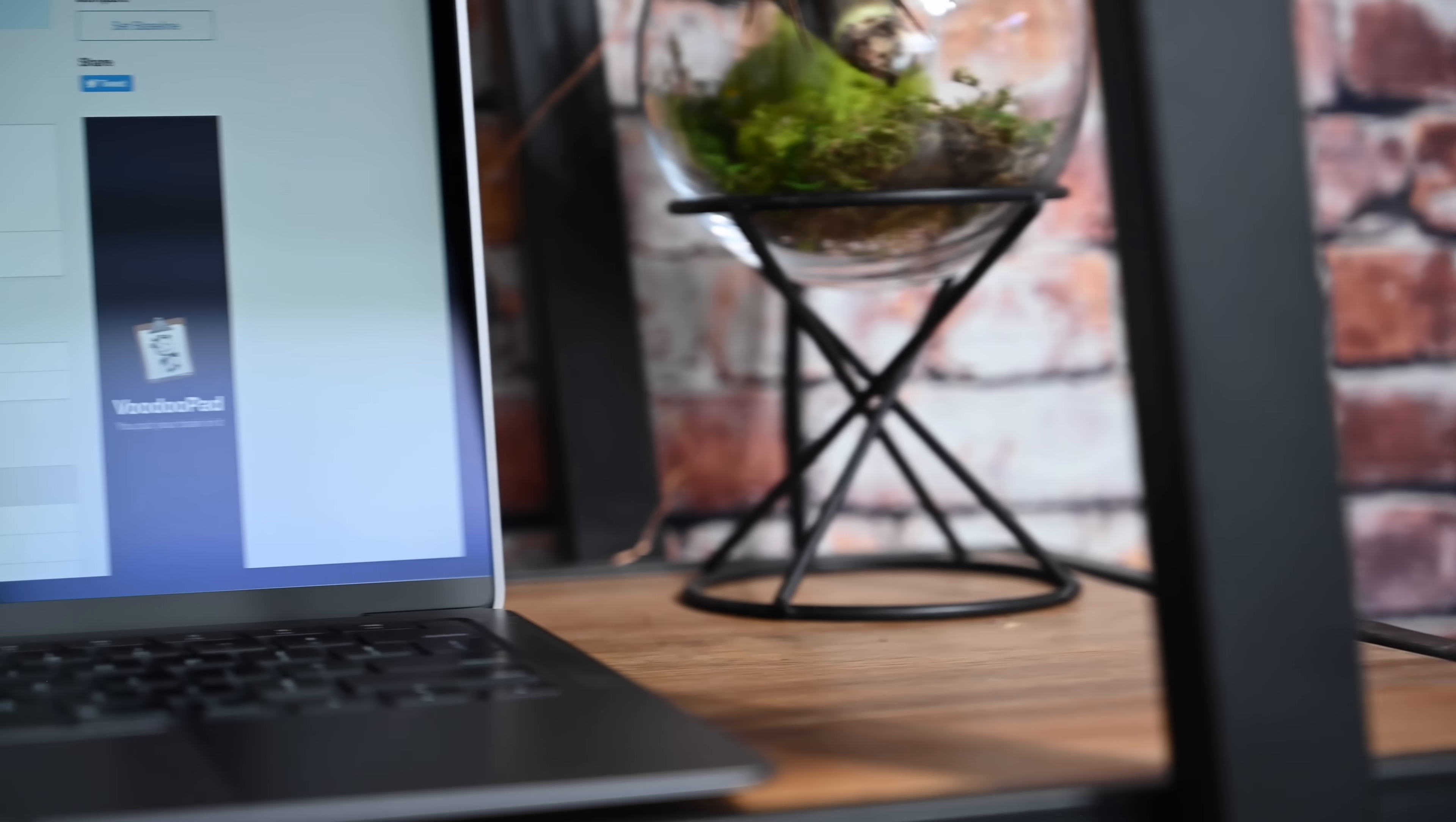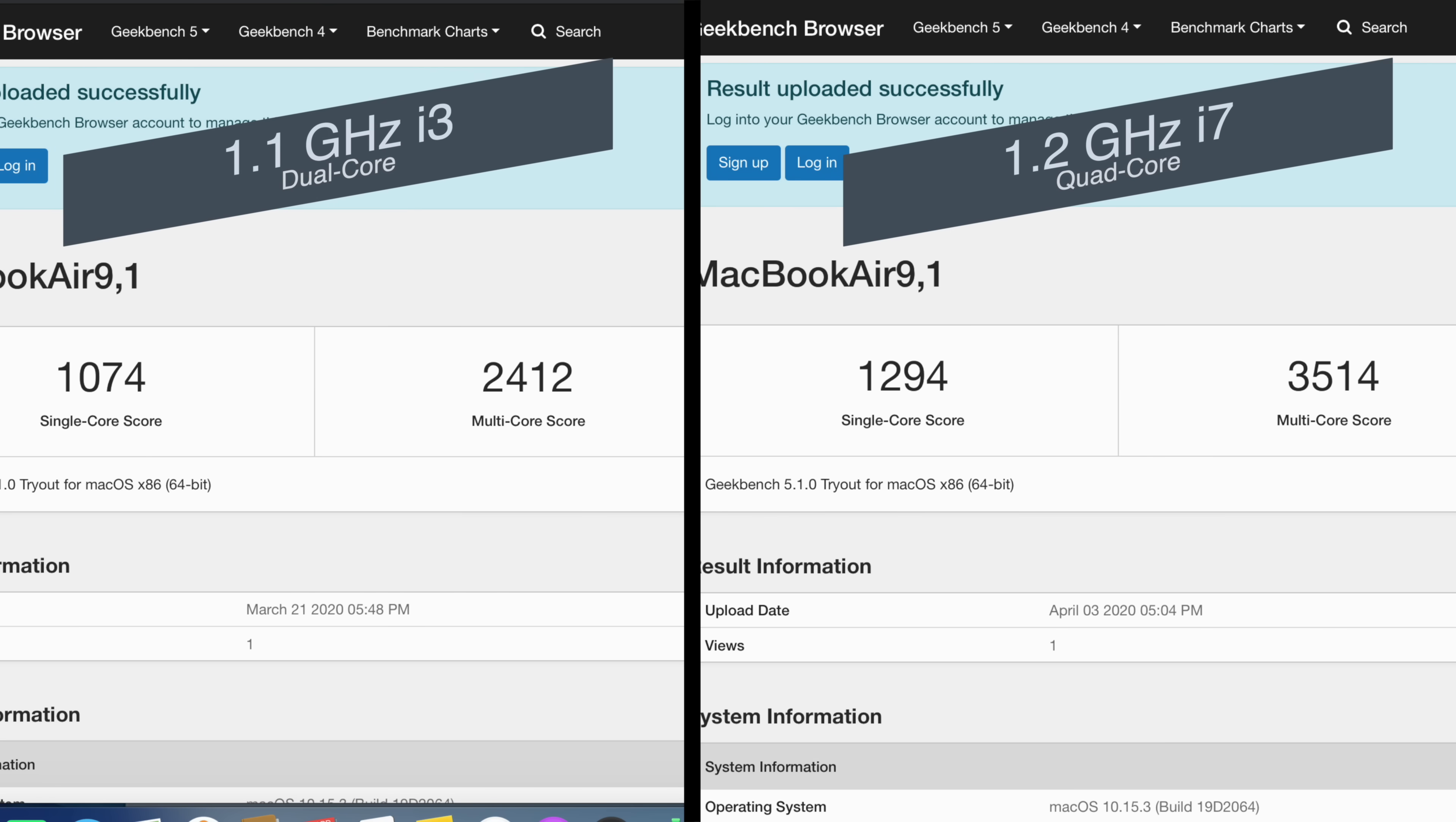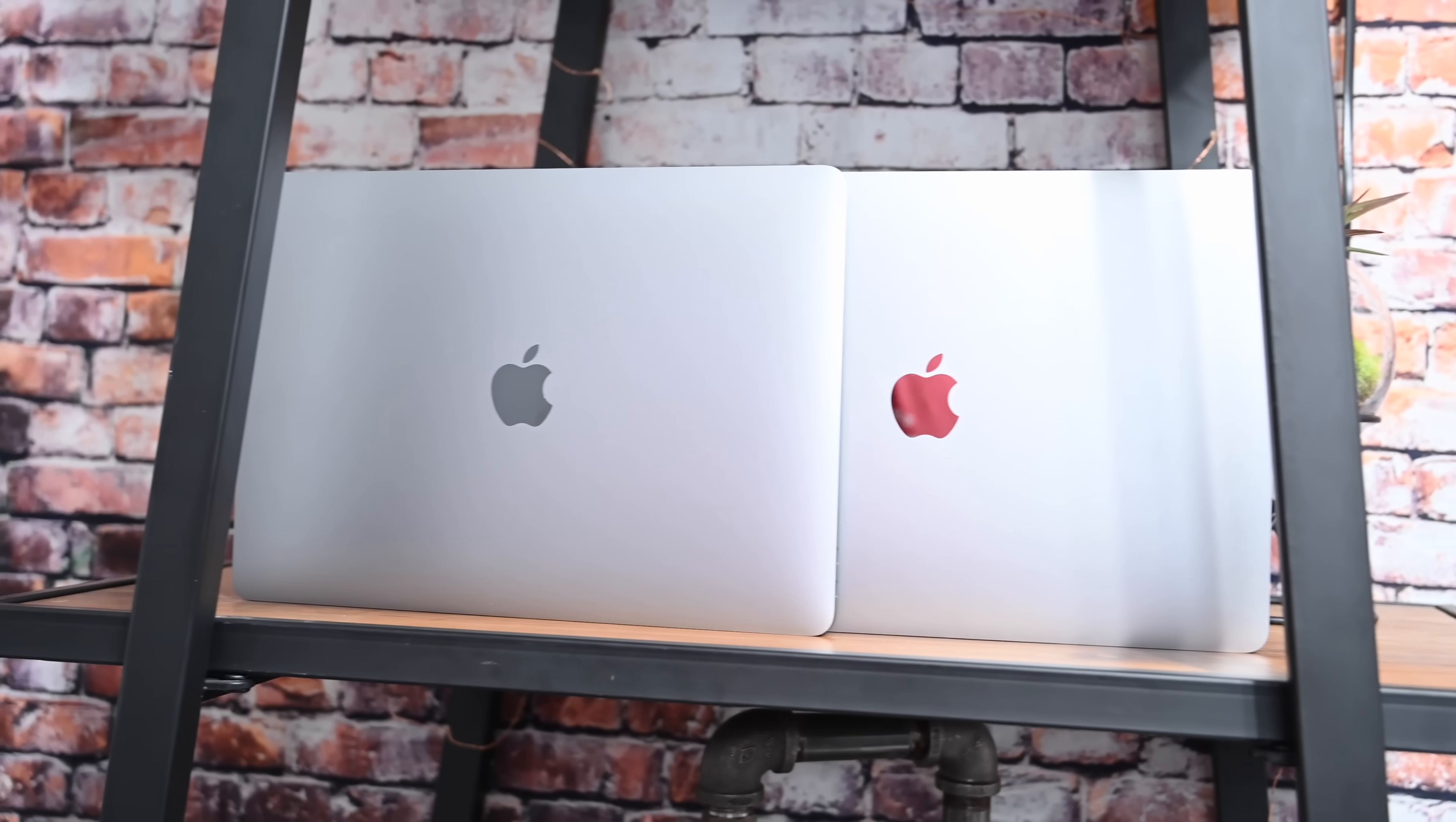Those are substantial gains yet again from the base model of the 2020s, and even a bigger jump from the previous generation. Here you can see side-by-side going from a 1074 to around 1300, and a 2412 going up to a 3514. Obviously the multi-core is getting the biggest gains because you are going from a dual core to a quad-core chipset.